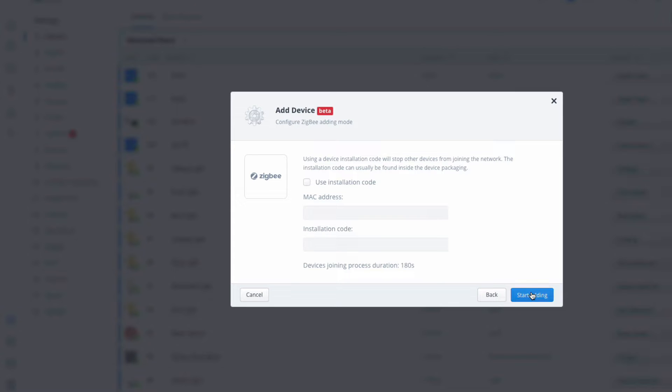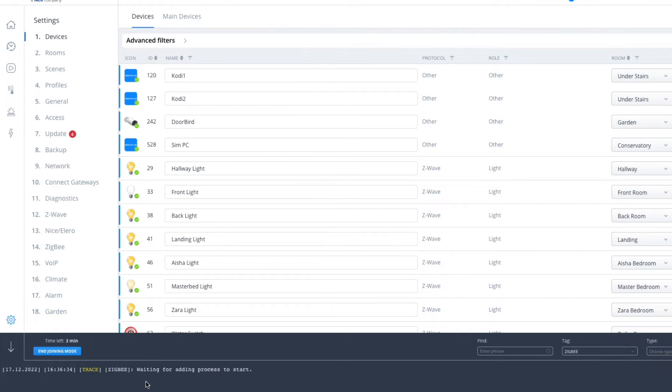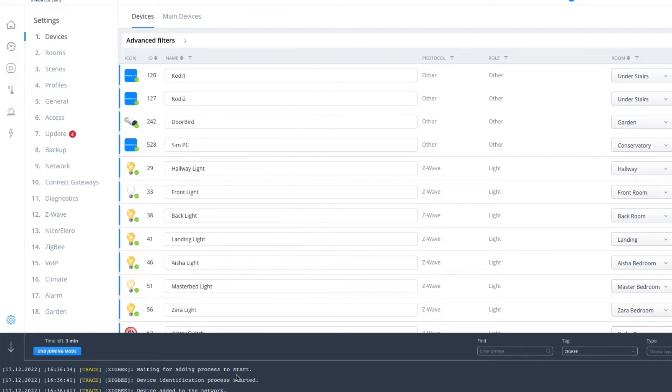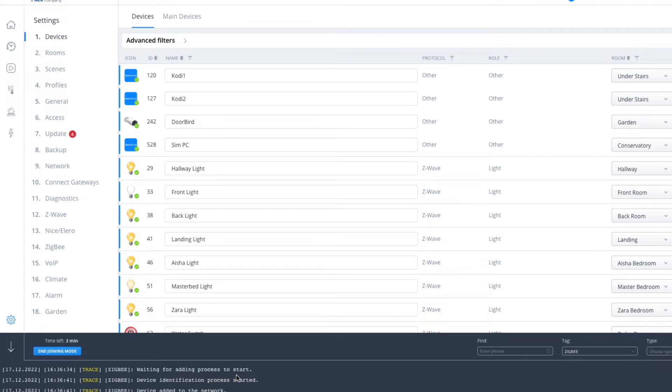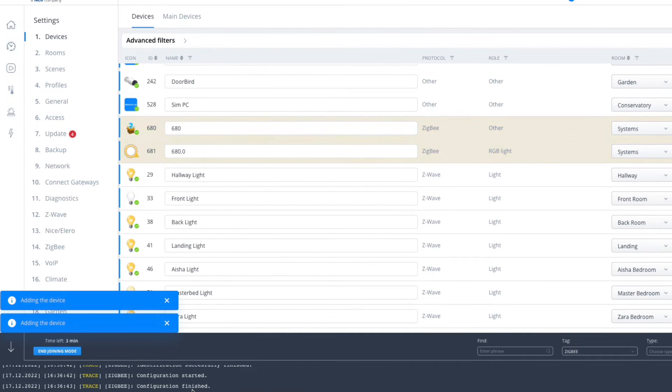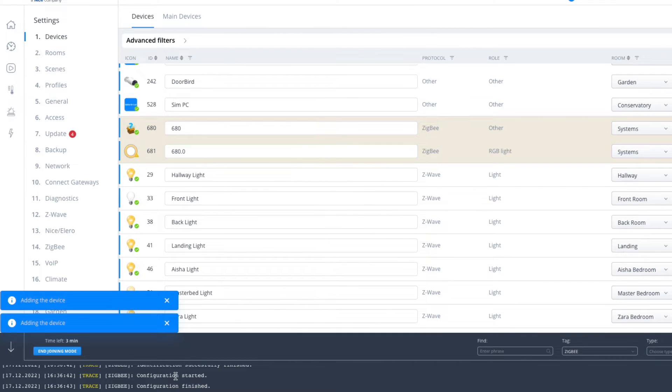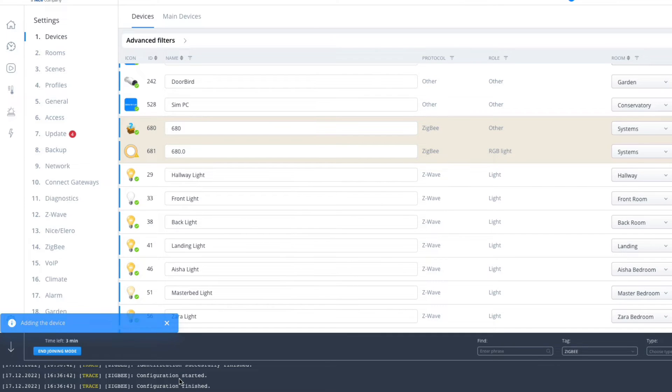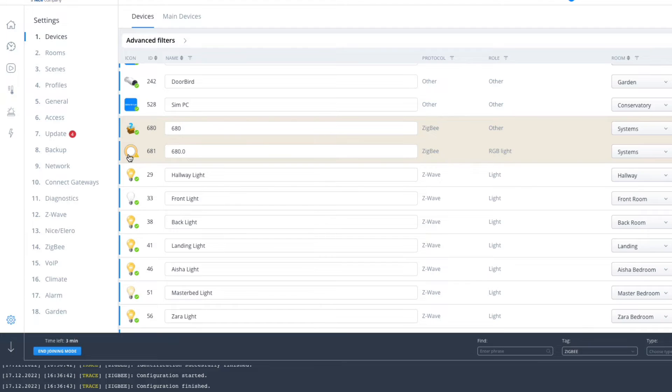It's now waiting for the adding process to start. I just made sure that my light was switched on and it automatically found it for me. In this case, I have a bulb, one of the standard candle bulbs, plugged into a table lamp and it just automatically found it for me.